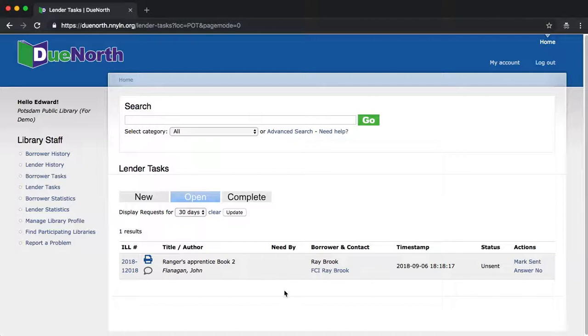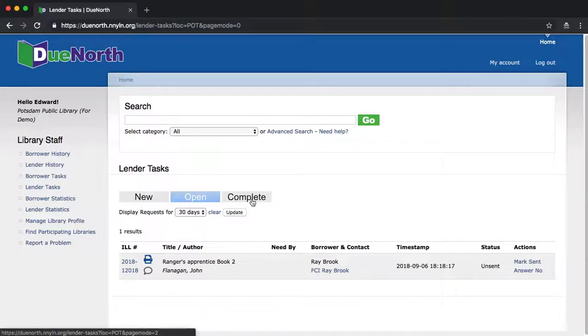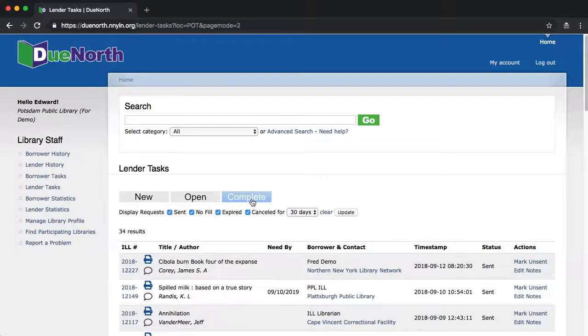Once I've put that book in the mail, I no longer need to worry about it in Do North. So let's look at it on the Complete tab. And there it is.